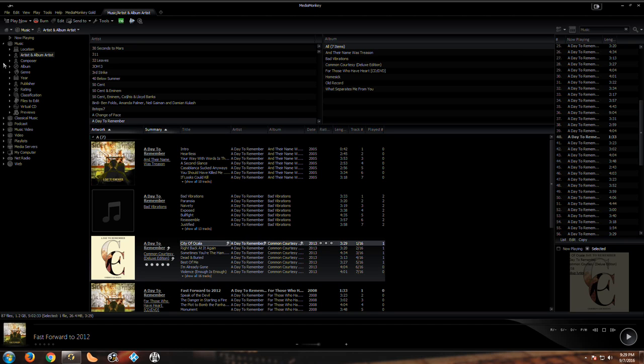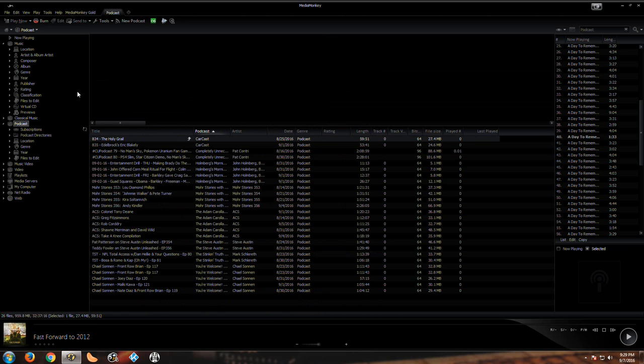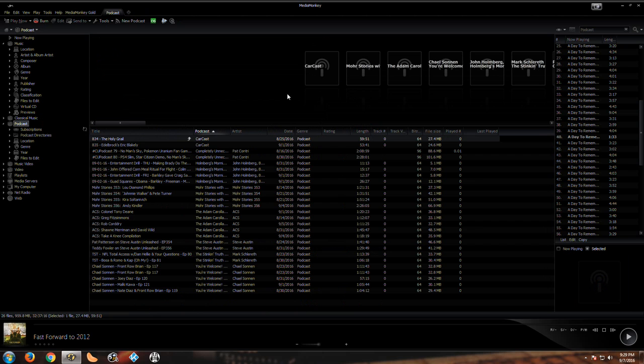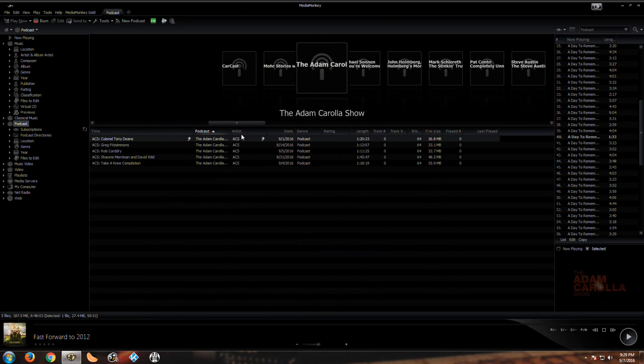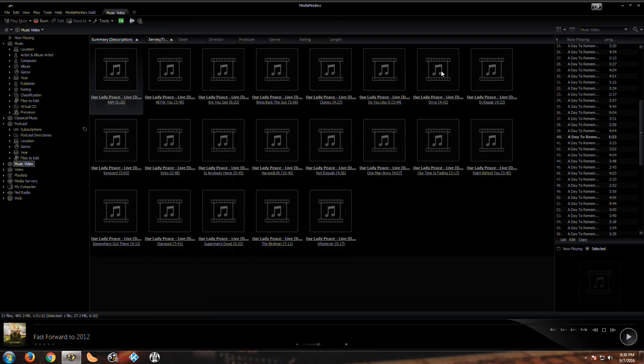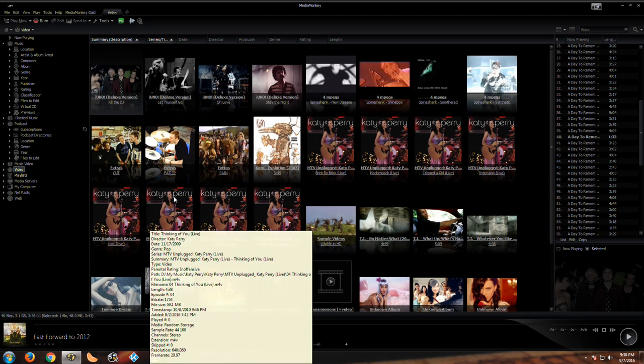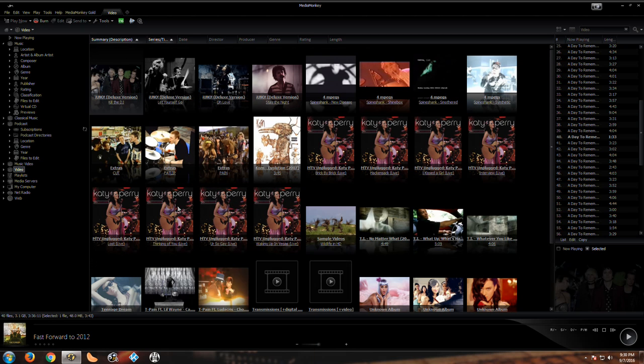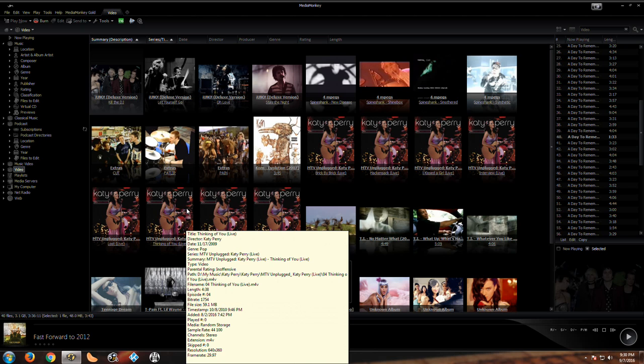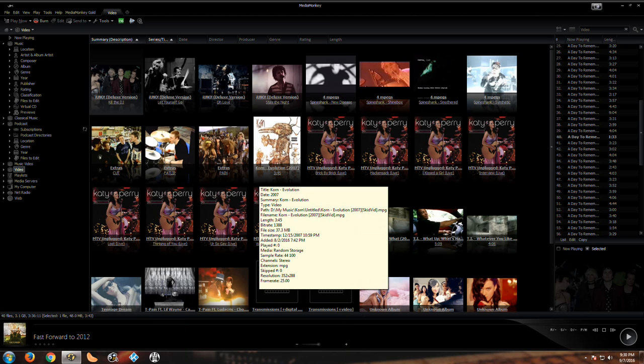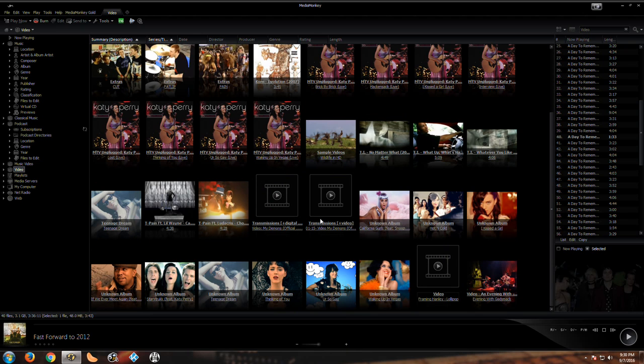It does have podcasts if you're into that sort of thing. You can add those all in, you can go to the podcast directory, add them in, you can tell it how many of the latest episodes you want to download. Looks like it does have music videos available so that's cool. I think I said it didn't have video so I was wrong.